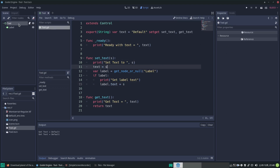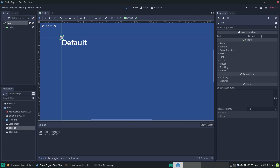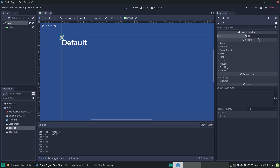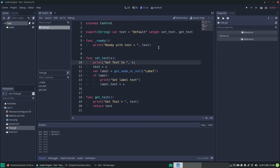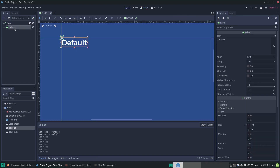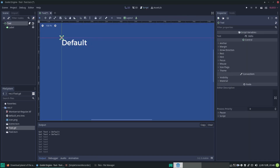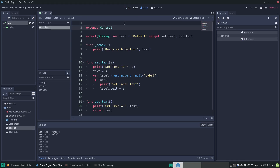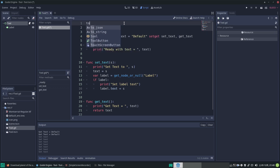Let's change it to something - let's go 'hello'. It updated the variable but our label didn't change in the editor. Let's check - it's not changed. So now let's make it a tool script. Remember that the value of the label did not change. So we type 'tool' at the top.